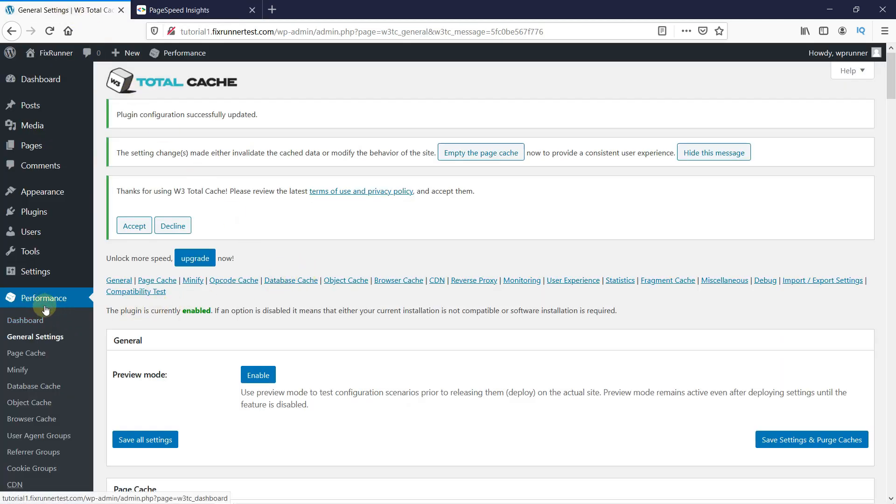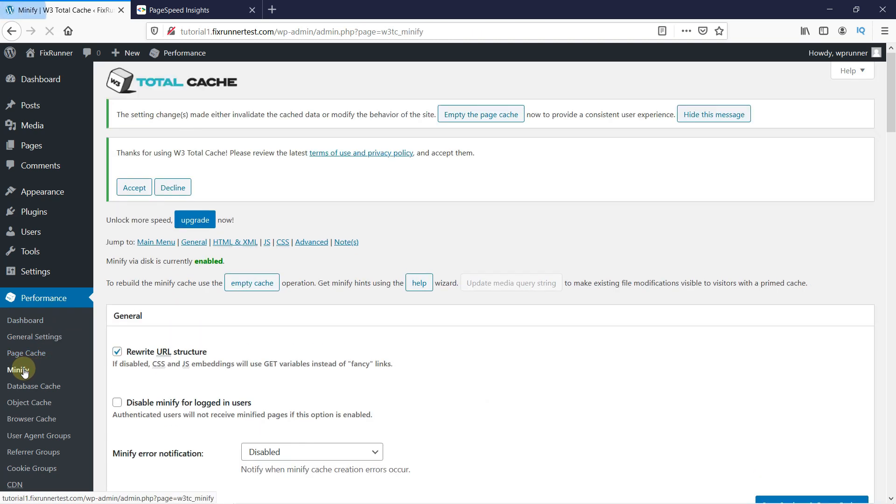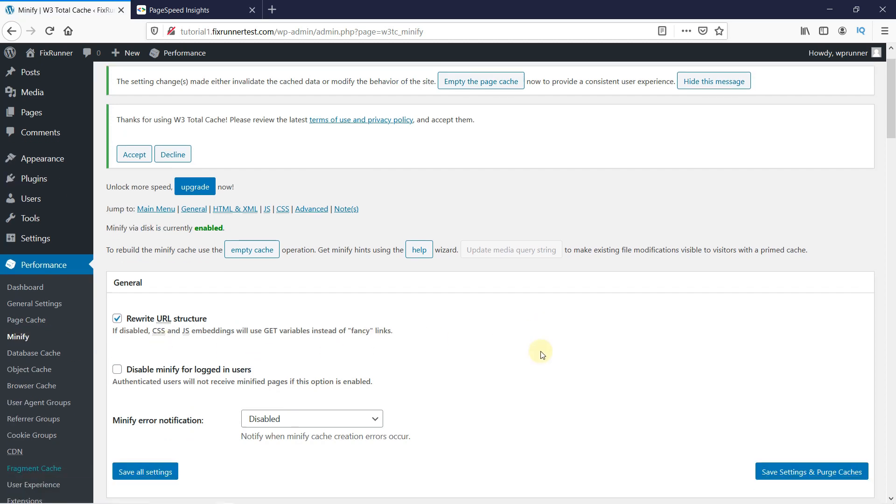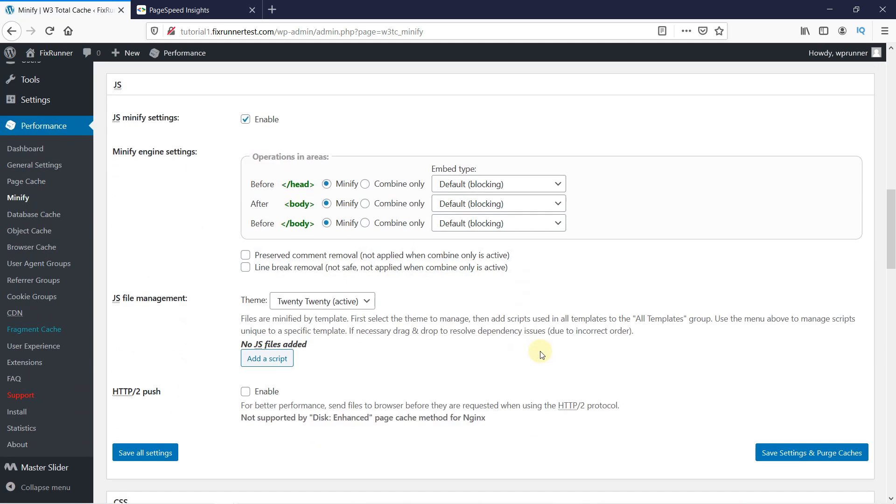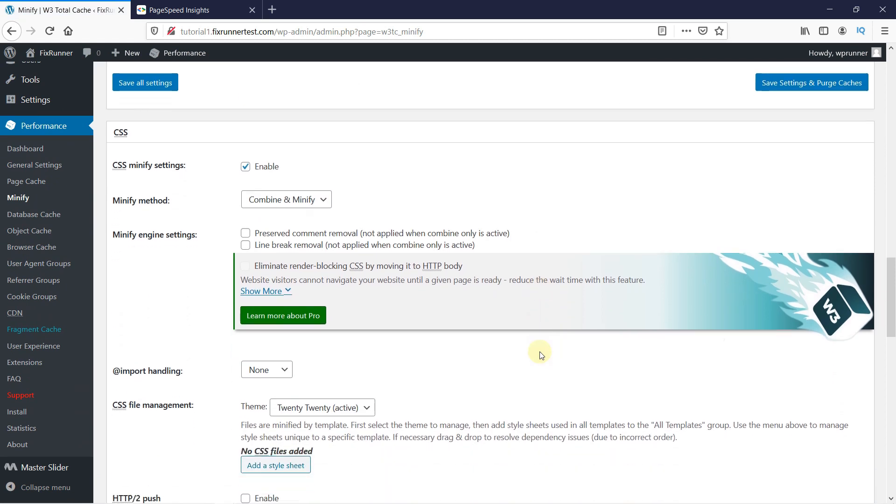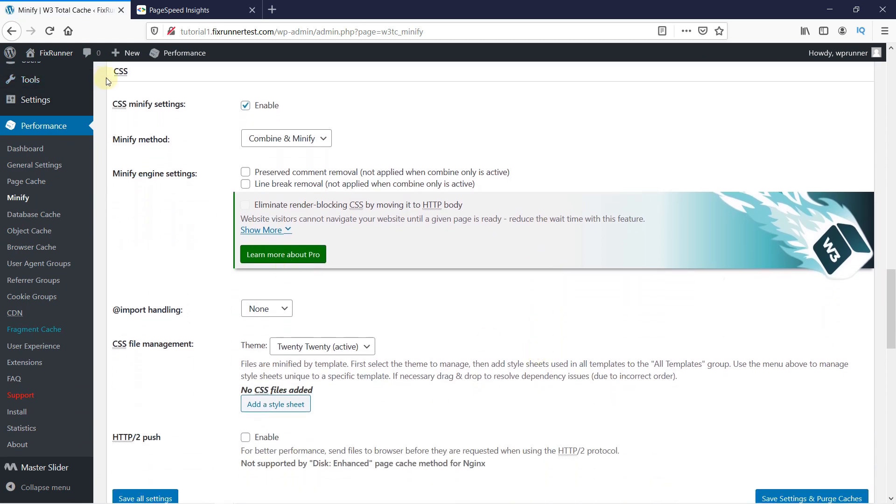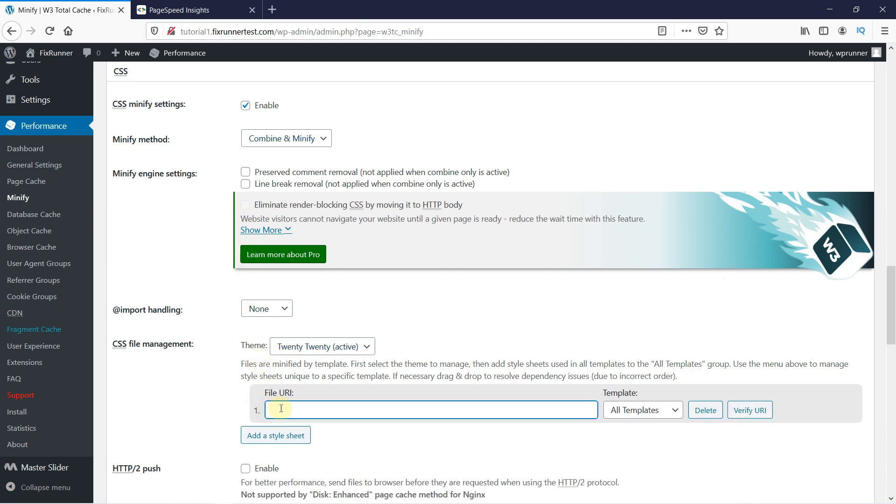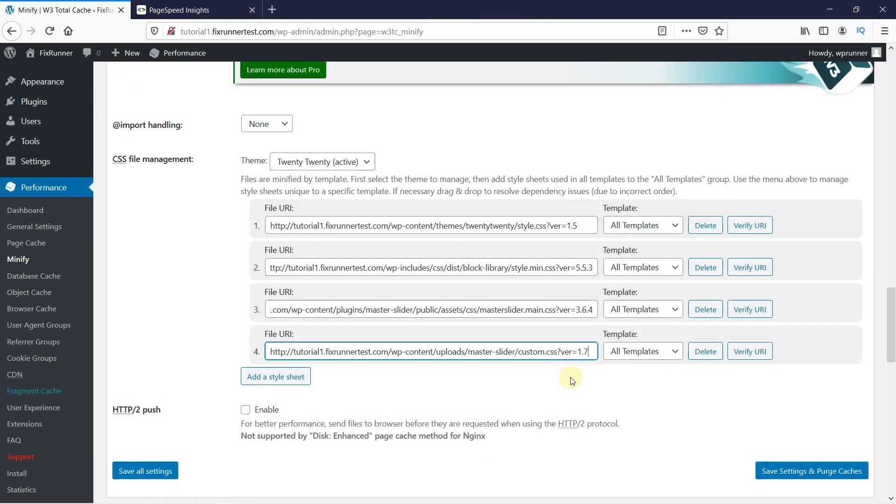Scroll down until you locate the CSS section. Enable the CSS Minify settings. Then under CSS File Management, click on Add a Style Sheet and paste the URL here. Repeat the process until you've pasted all URLs to your CSS resources. Ensure you are copying links to the CSS styling from Google PageSpeed Insights and not links to the JS resources. Then click on Save Settings and Purge Cache.